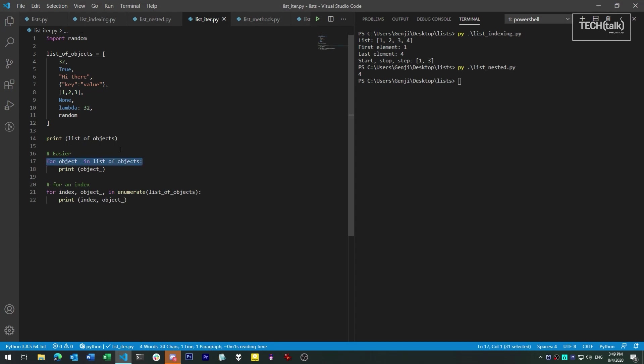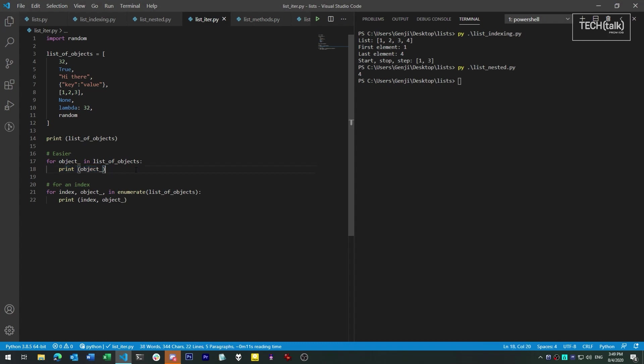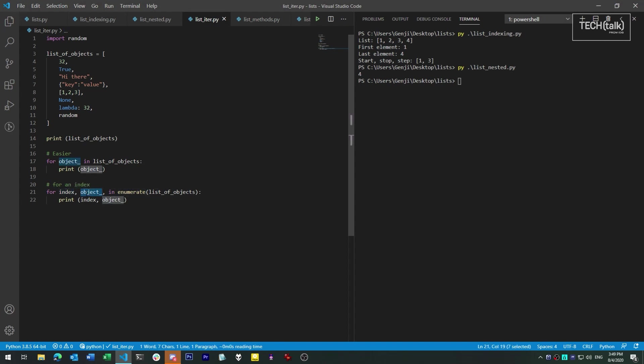If we say for element in my list, the code block that follows will take each item in the list, under the name element, and let us perform some operation with it. We can also use the enumerate function with the list to step through the list and give us the index number of the current object along with the object itself.